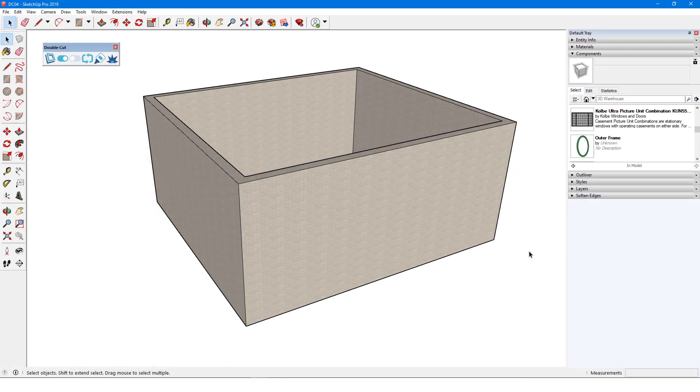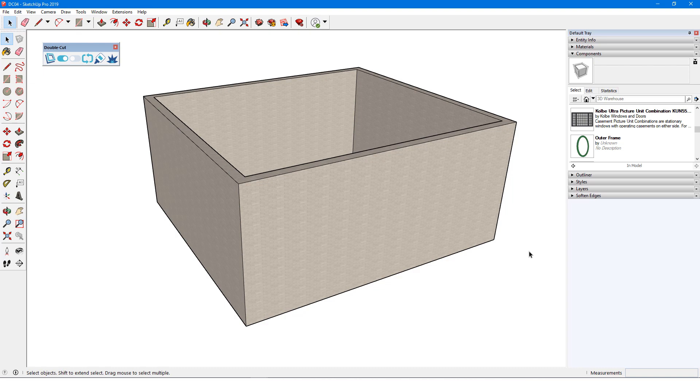You'll probably often want to use double cut with a window or door component that you didn't create yourself. There are many models in the 3D Warehouse that will cut openings automatically when imported.